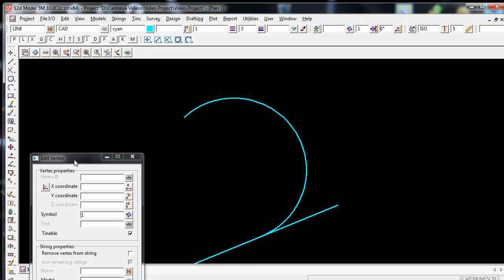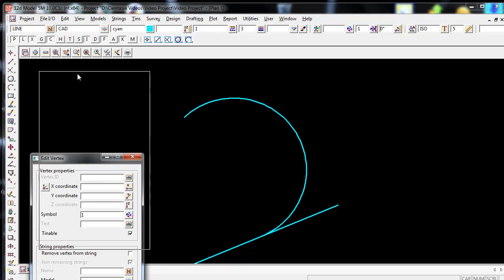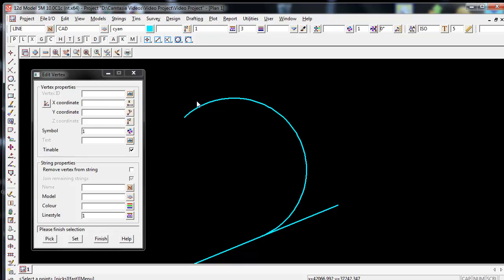This will then bring up the Edit Vertex panel. I can left click anywhere at the top of this panel and move it around so it's out of my way. Then go down to the bottom left of this panel to the icon called Pick. Left click on the Pick icon and then come out to the right and left click on the vertex you wish to edit.